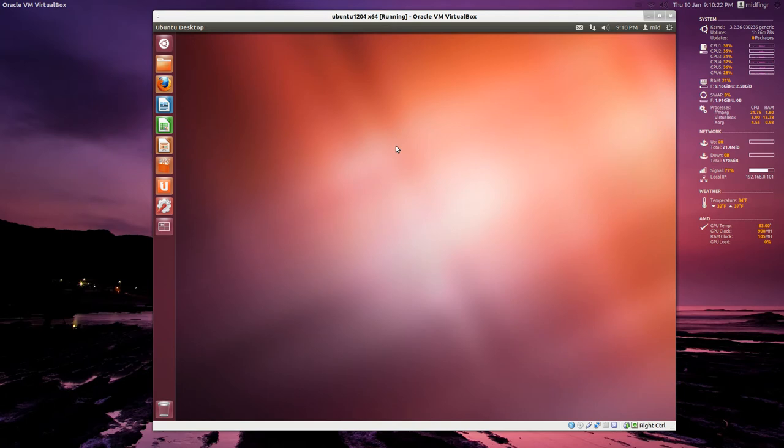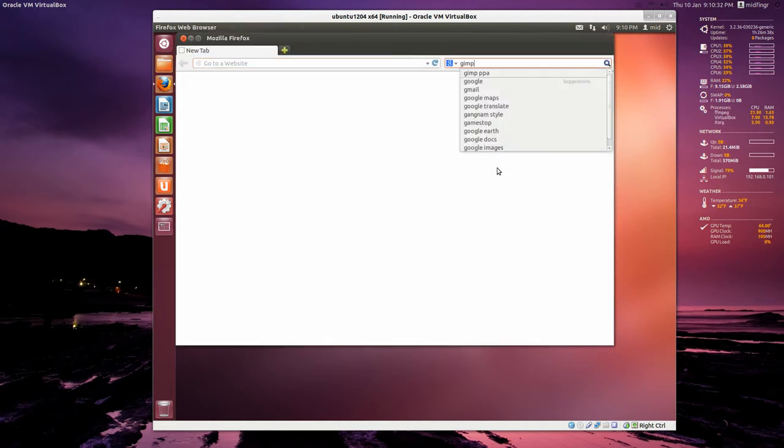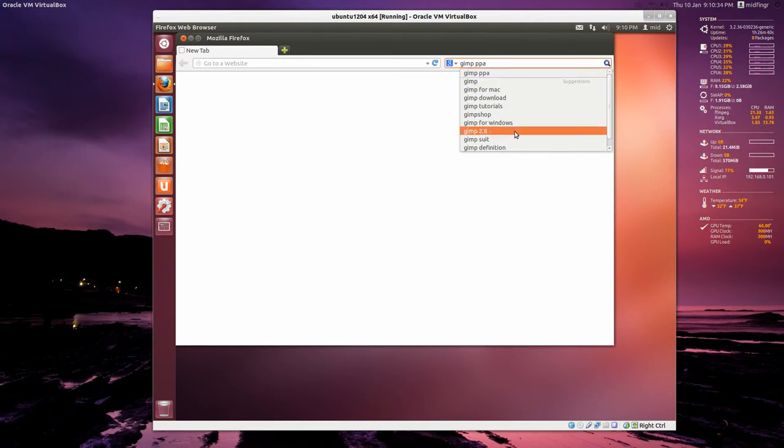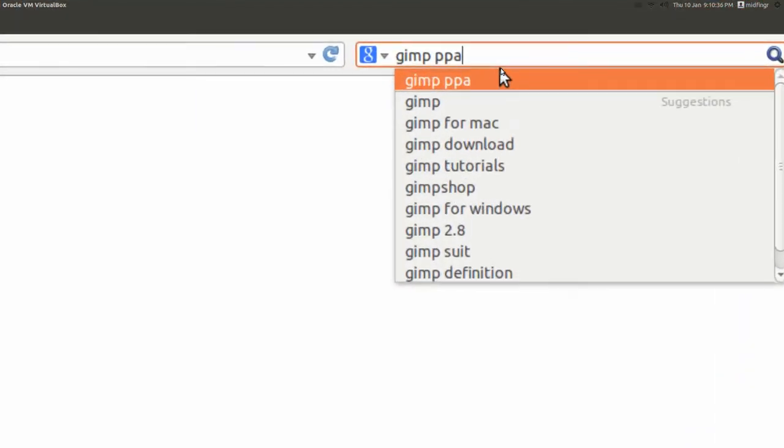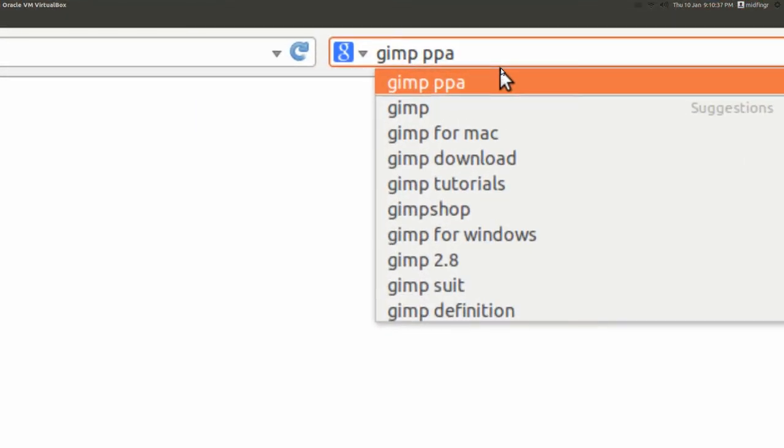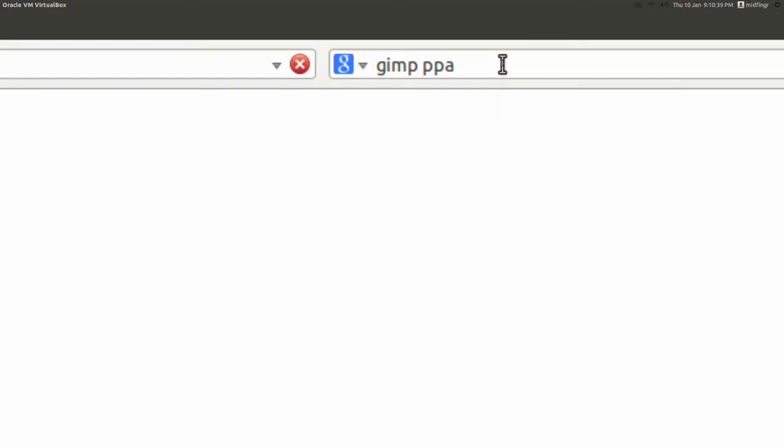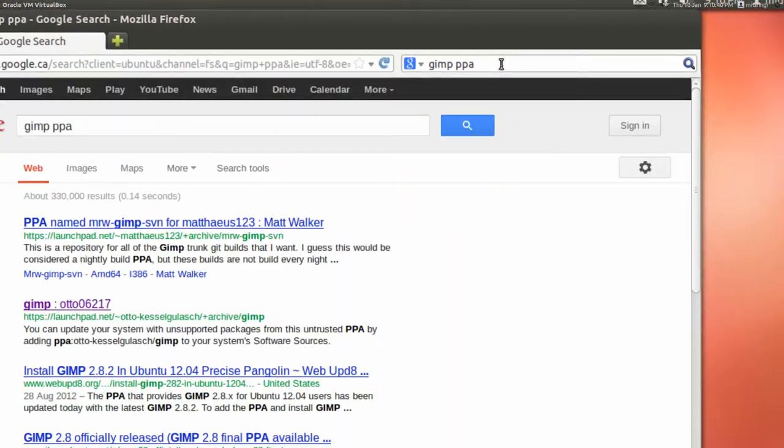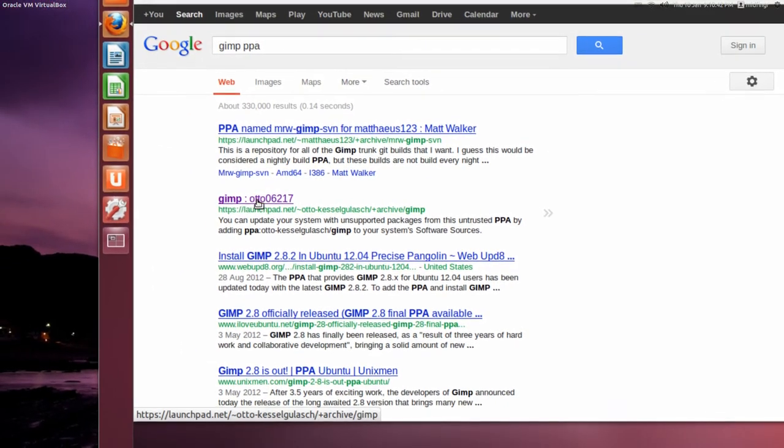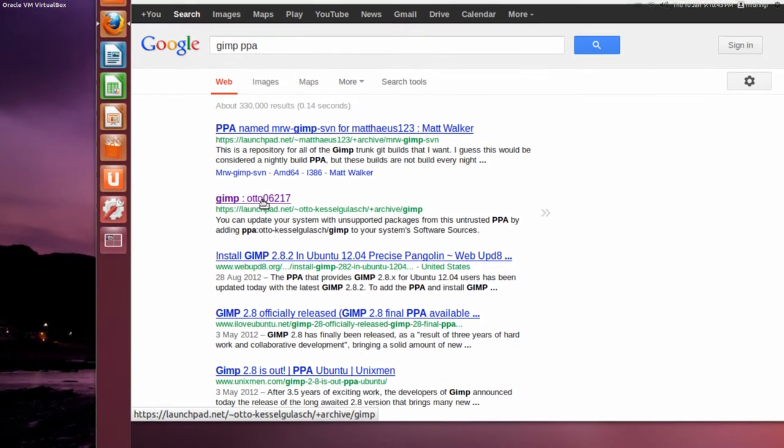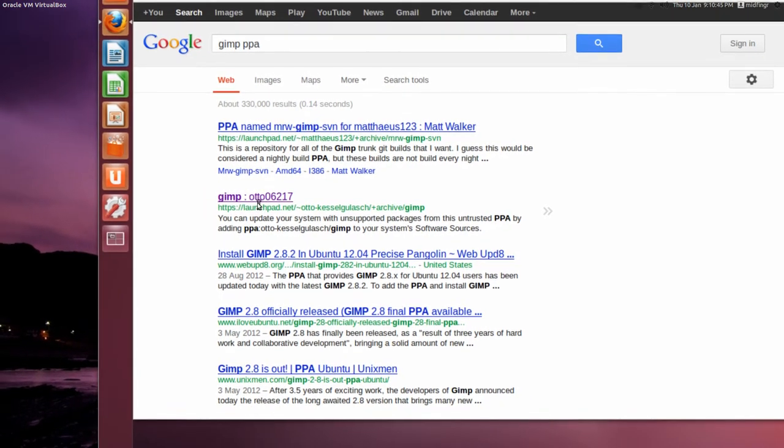So I have a virtual machine open here. It's Ubuntu 12.04. I'll go onto the internet, and we'll search for GIMP PPA. If you're wondering, when I'm typing in, I'll zoom in. And you press Enter. And the second result I get is this one here. I'll put this in the description.